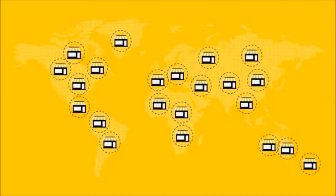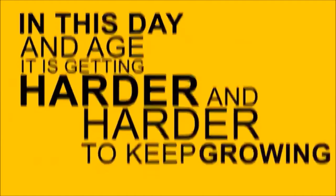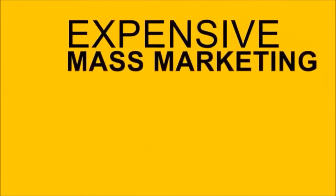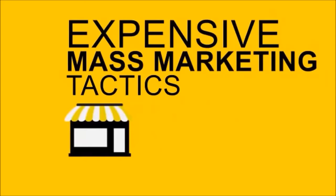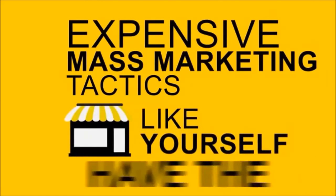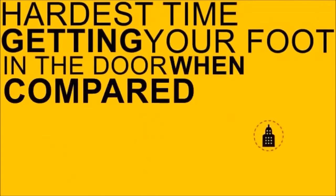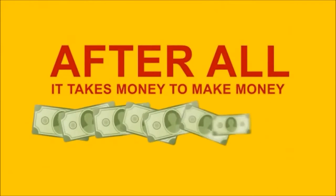In this day and age, it is getting harder and harder to keep growing your business without using expensive mass marketing tactics. Average business owners like yourself have the hardest time getting your foot in the door when compared to larger corporations. After all, it takes money to make money.